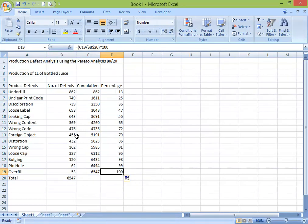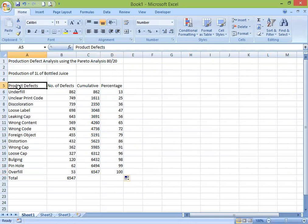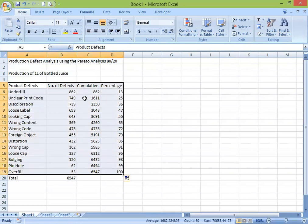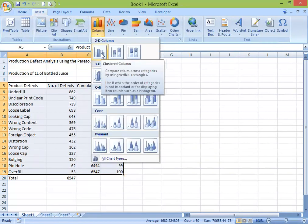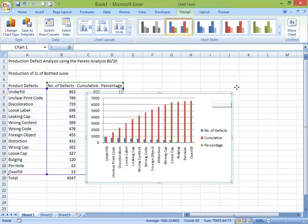The next thing we're going to do is create the graph, in order to complete our analysis. Because when you're looking at these numbers it's not easy to analyze, but if you translate it to a graph it would be much easier. So we're going to get the column chart — use the first one. You got the graph now. Move it here so we can still see the data.